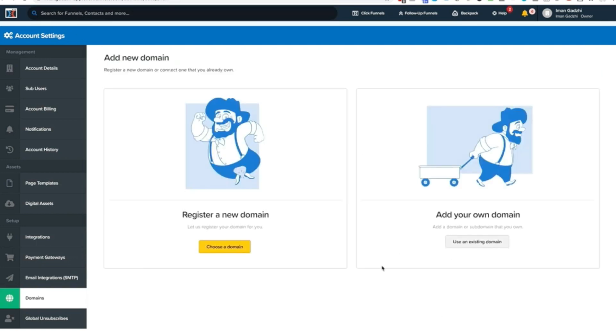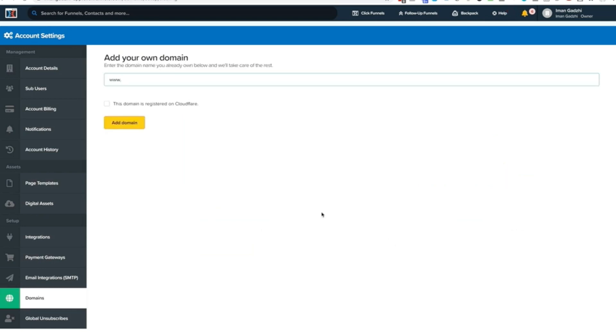Now, if you're like most people, you will probably already have your own domain. So you just go here and go use an existing domain. You type in your domain. Let's just make an example here. Let's go ahead and type in my e-commerce clothing line, which is called gadgie.com. You're going to go here, you're going to go add domain.